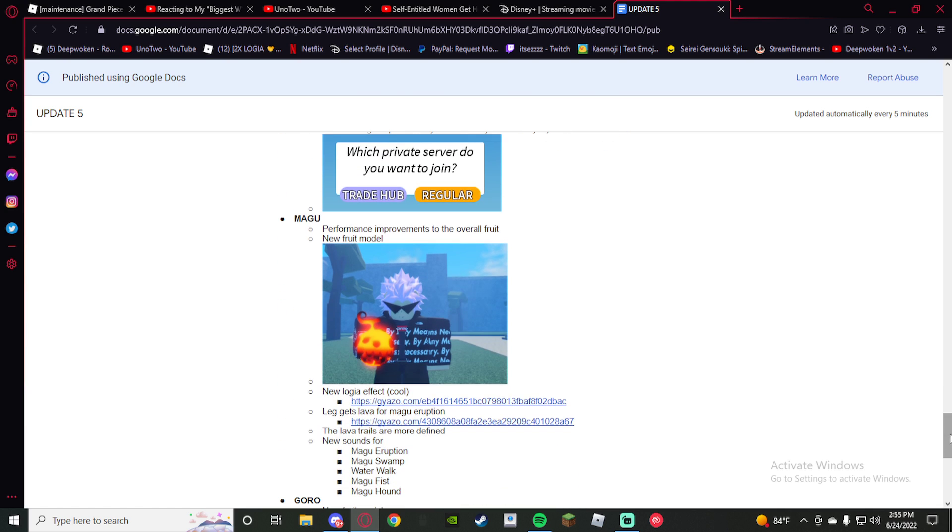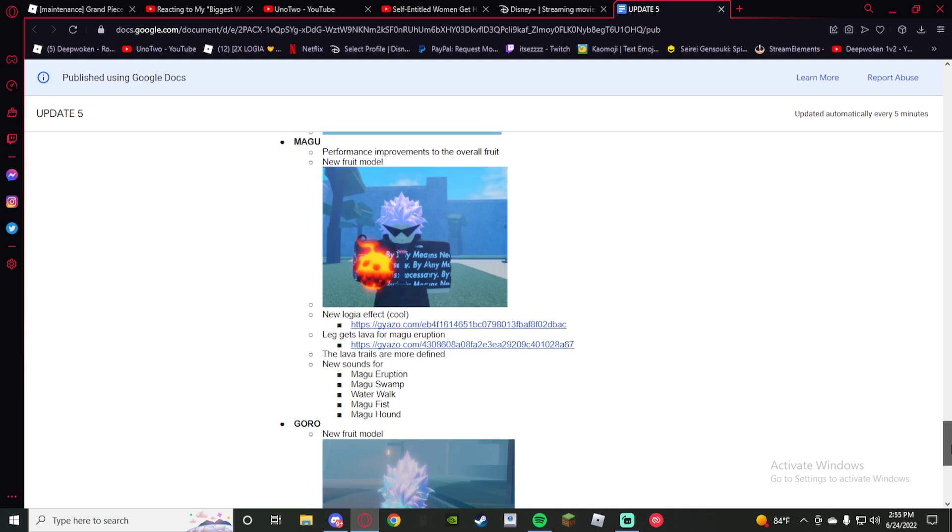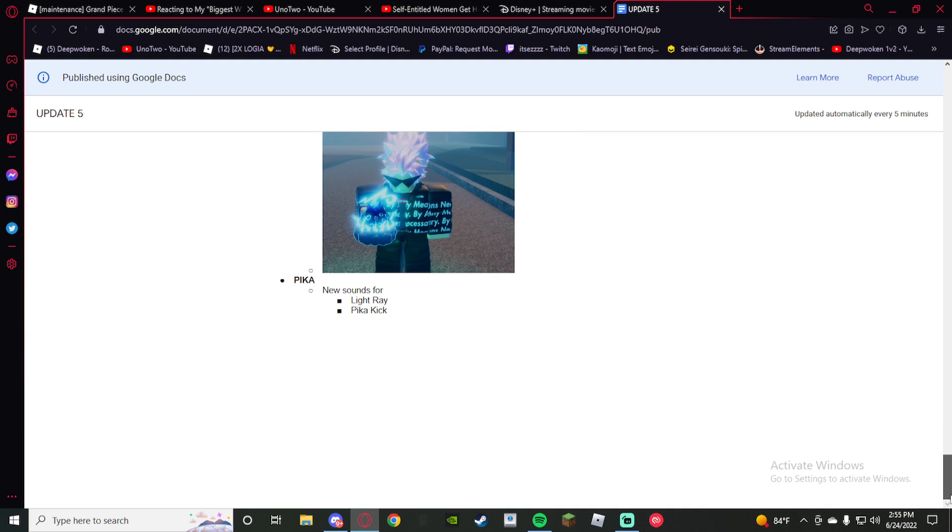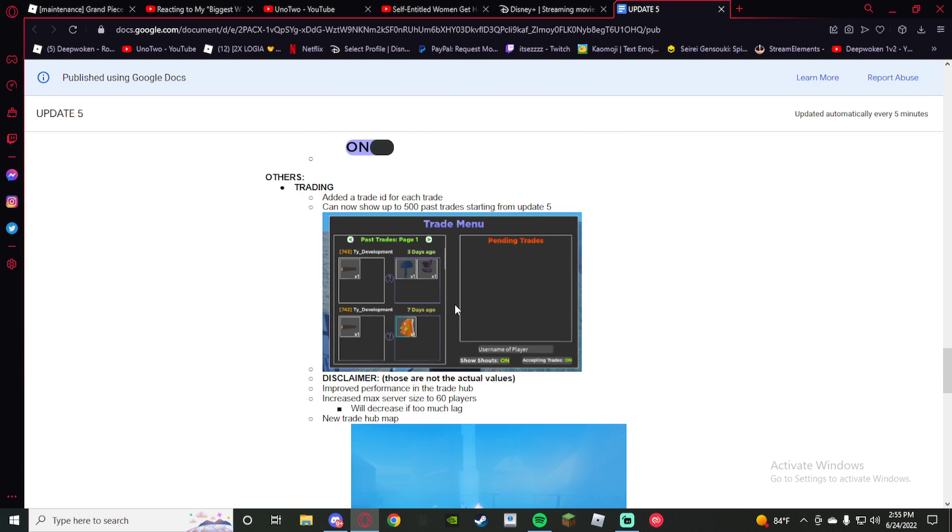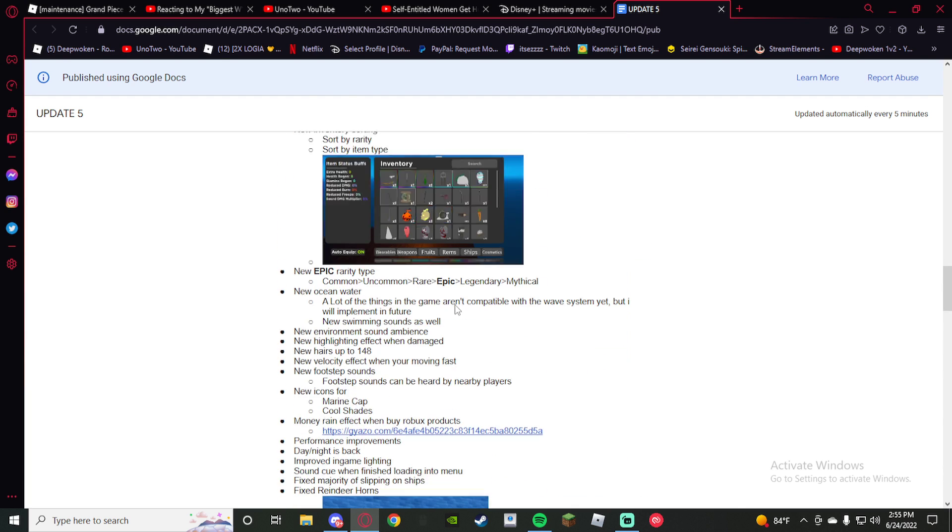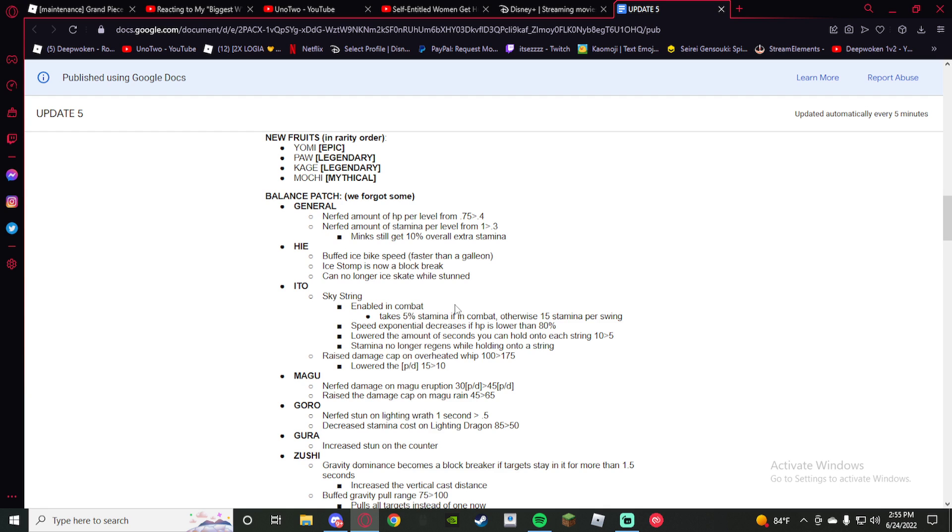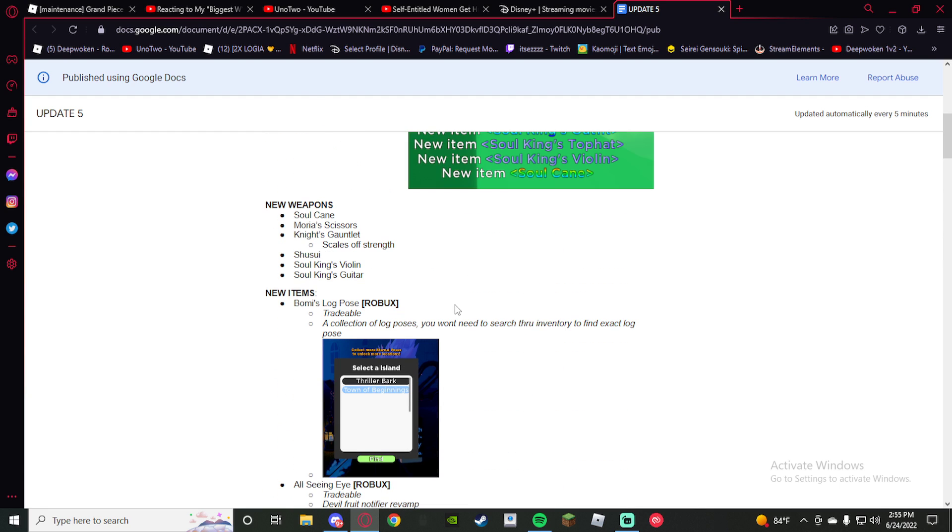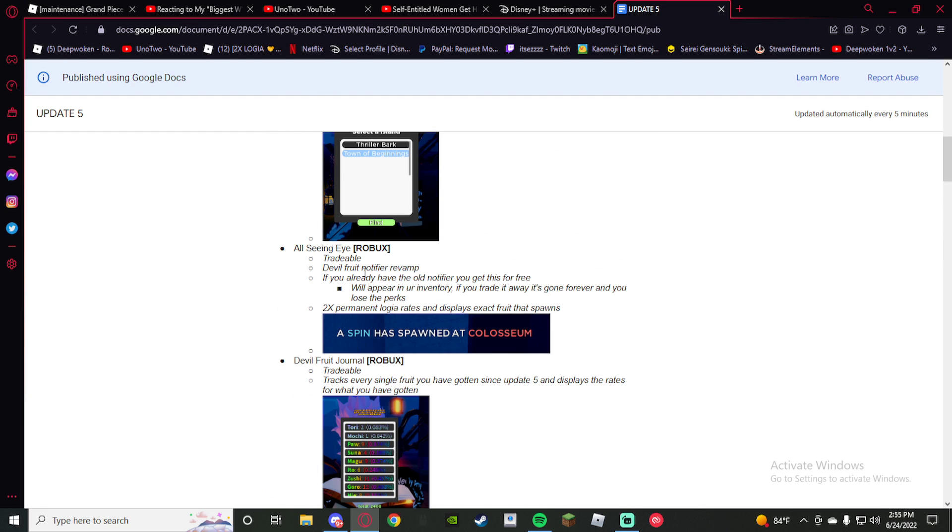Maggot got a new model, Goro got a new model. New sounds for Light Ray and Pika. I might go over this, I don't know, but this is so fire though. The All-Seeing Eye tradable, Delphino revamp.